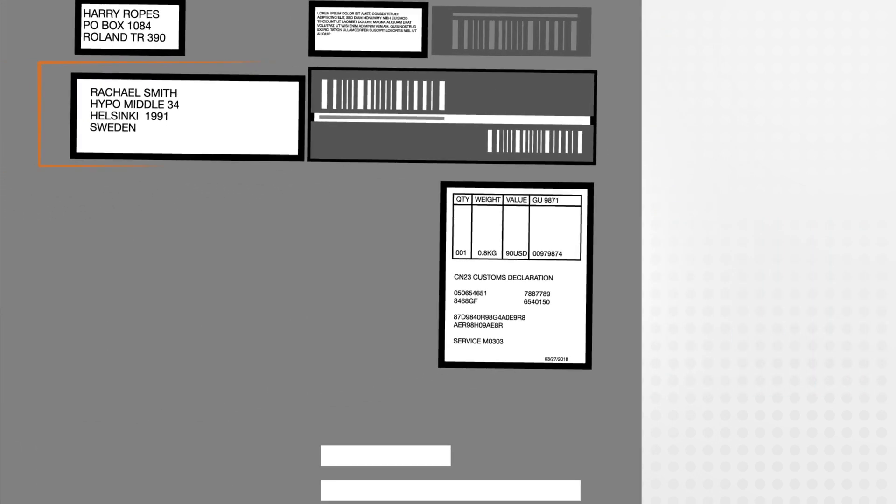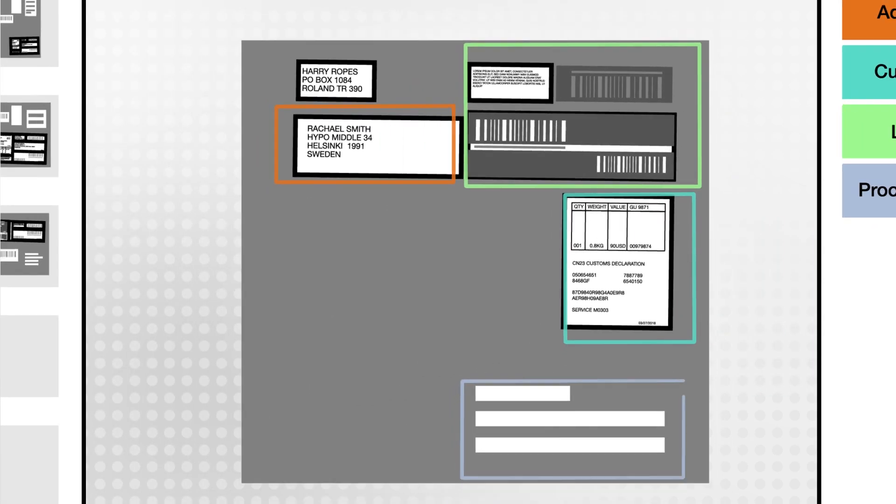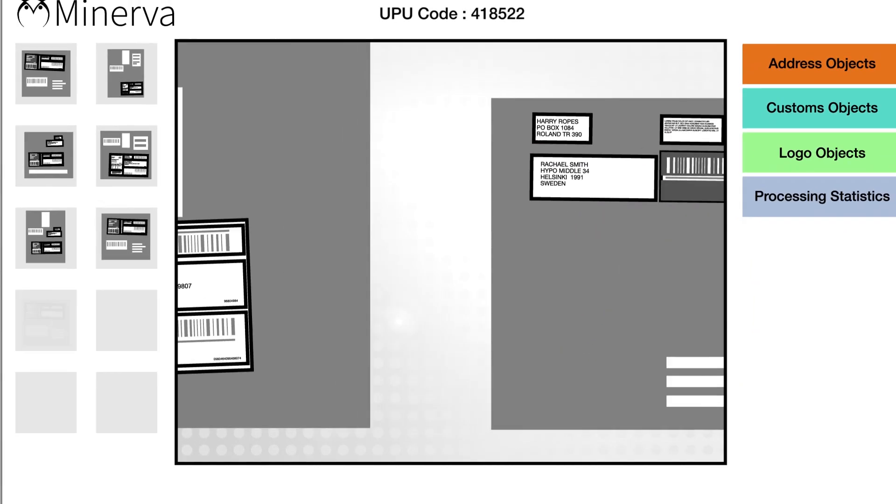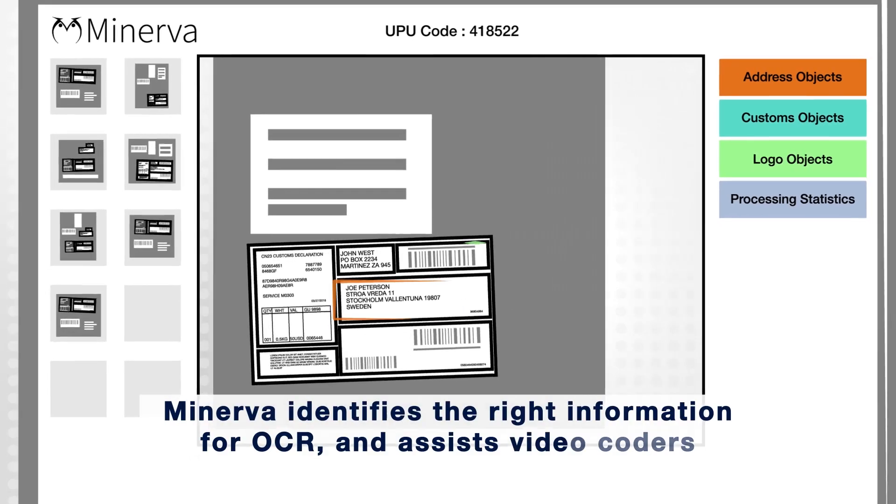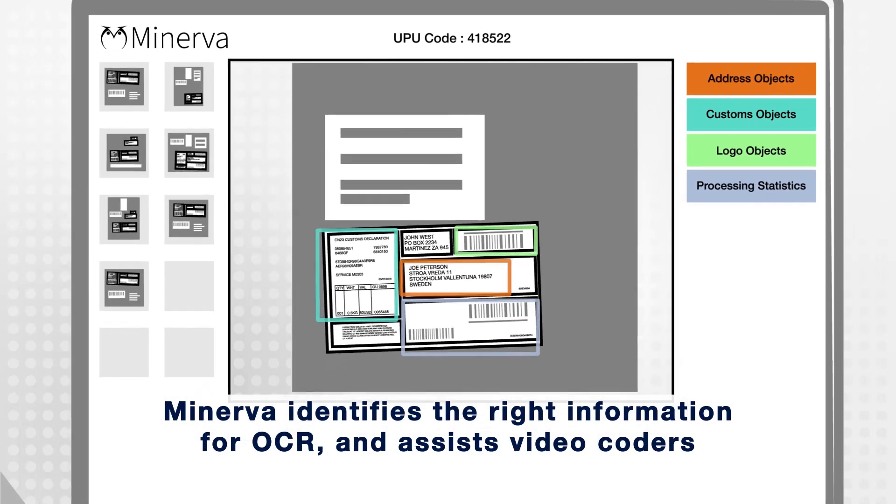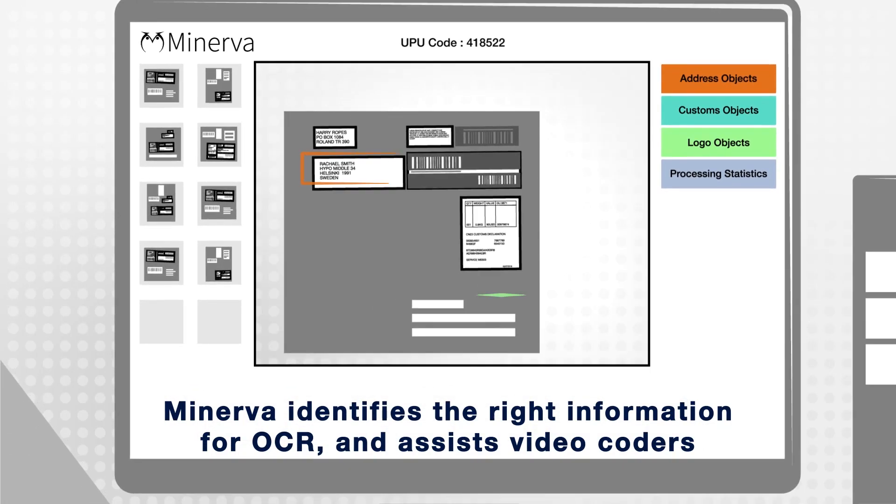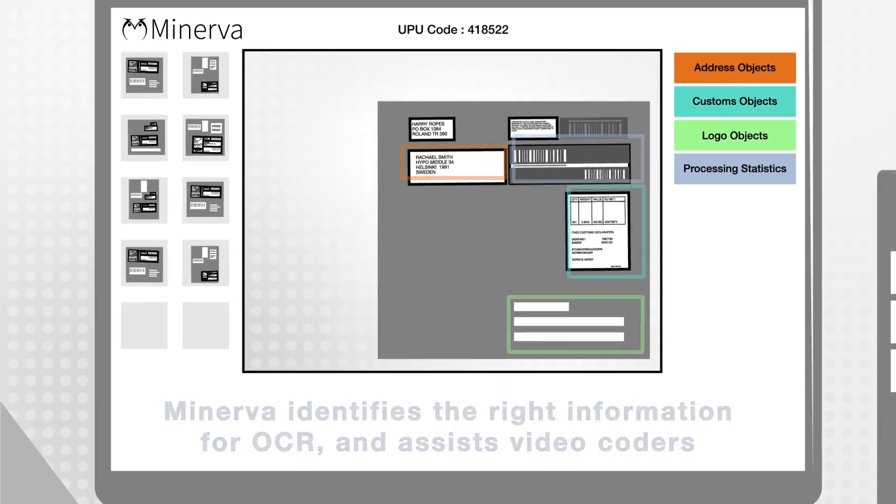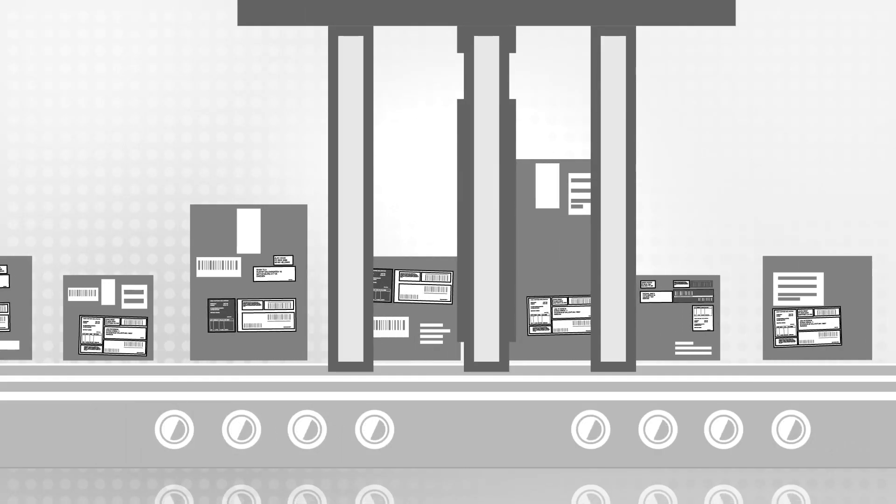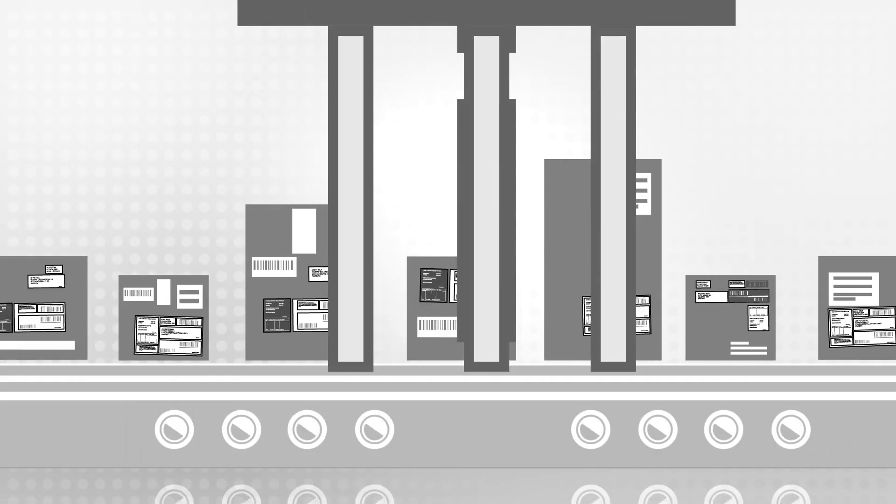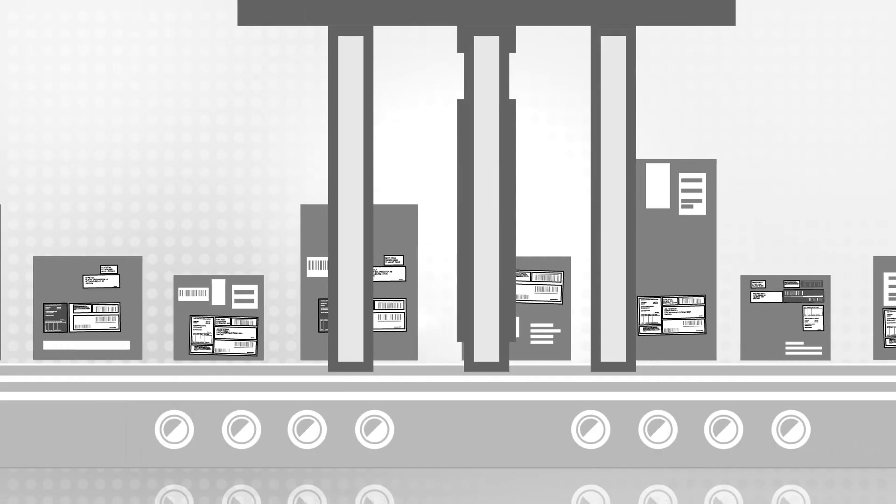Having found the relevant information on the label, it passes the location to the address matching system to be read and sorted automatically. This speed sorting reduces manual handling, lowers costs and increases throughput.